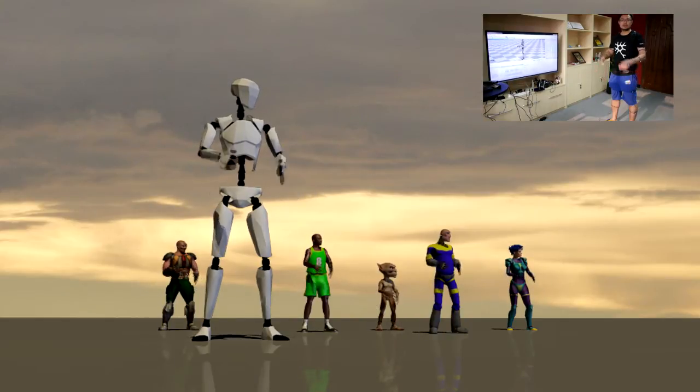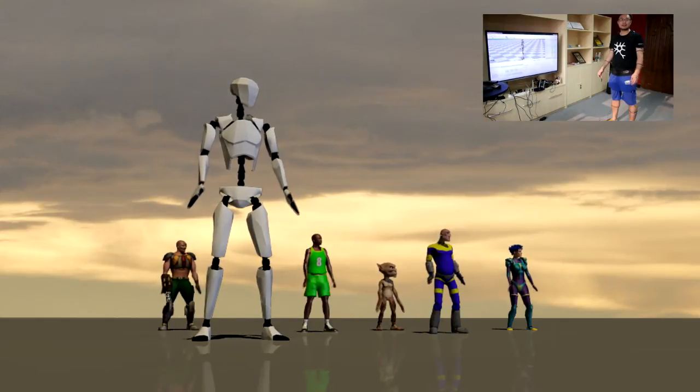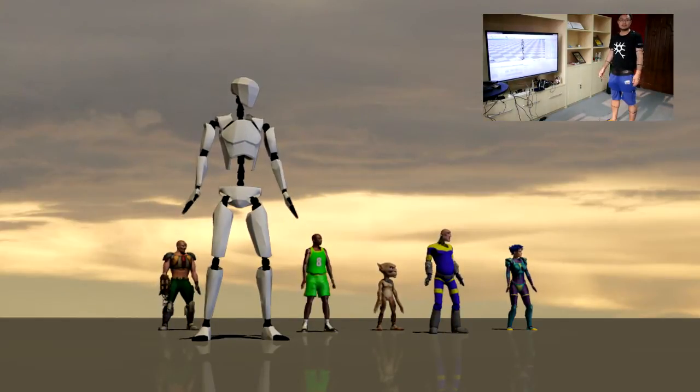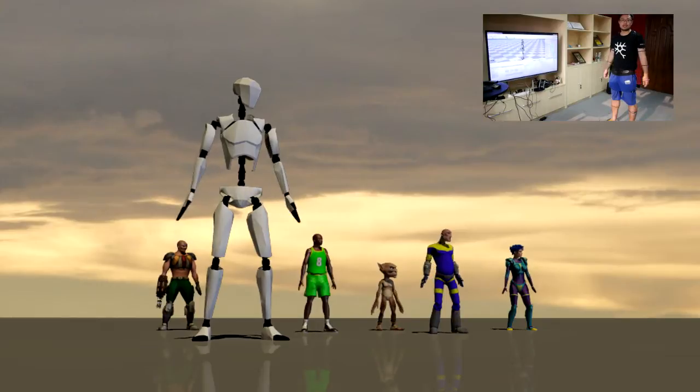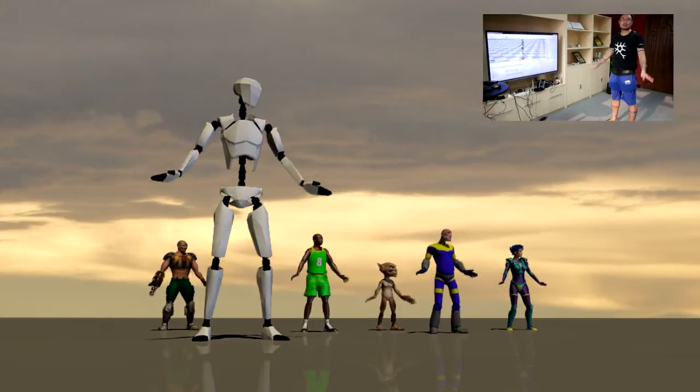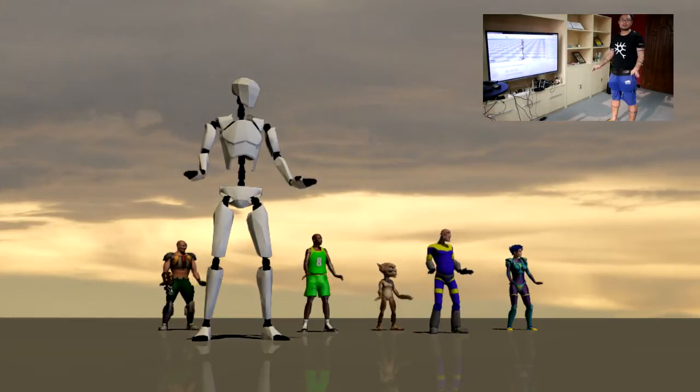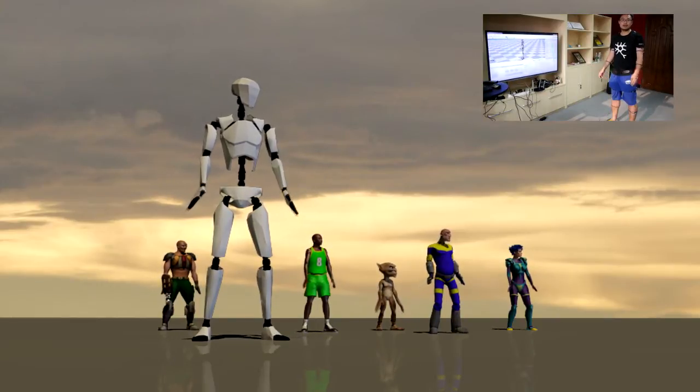What I'm going to do is show the accuracy of the motion capture, full body motion capture, after calibration.